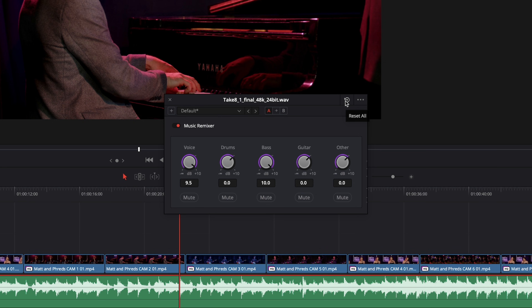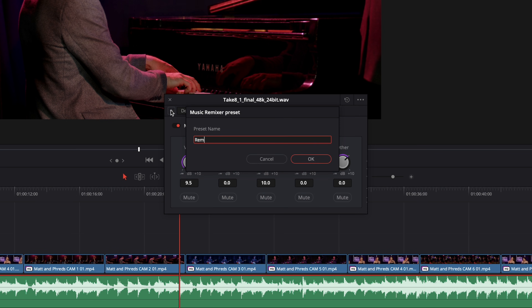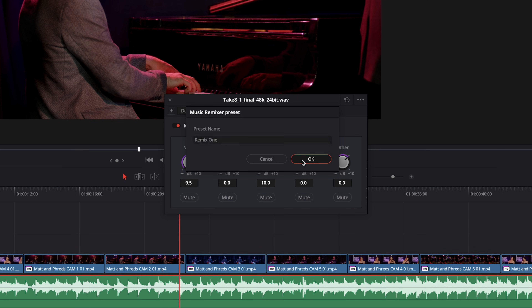Once we have the settings we like, we can save it as a preset by clicking on the plus button here, and then we can easily choose our preset to apply.